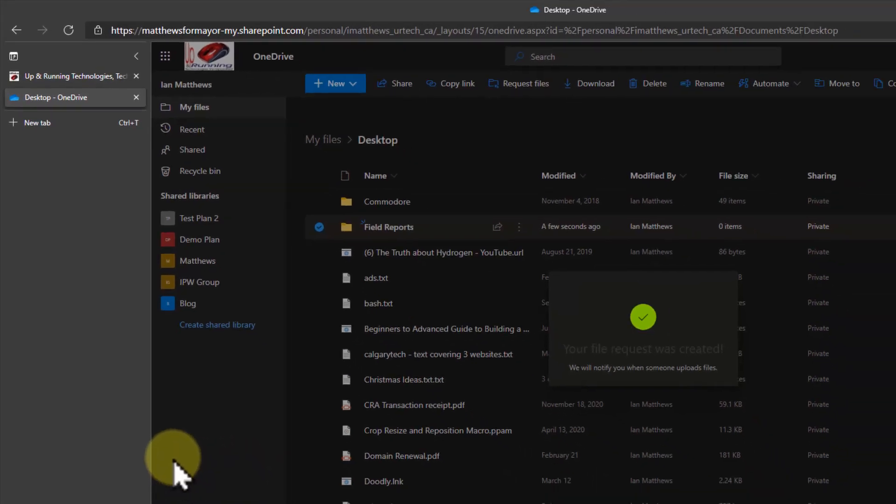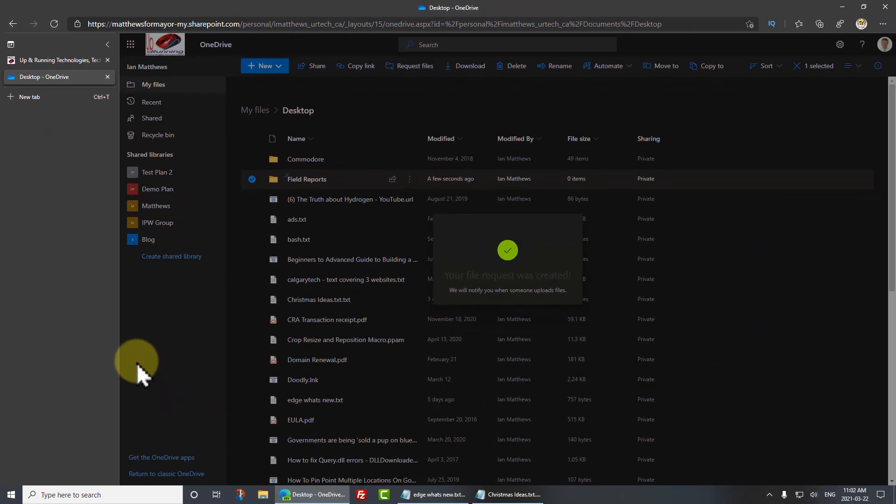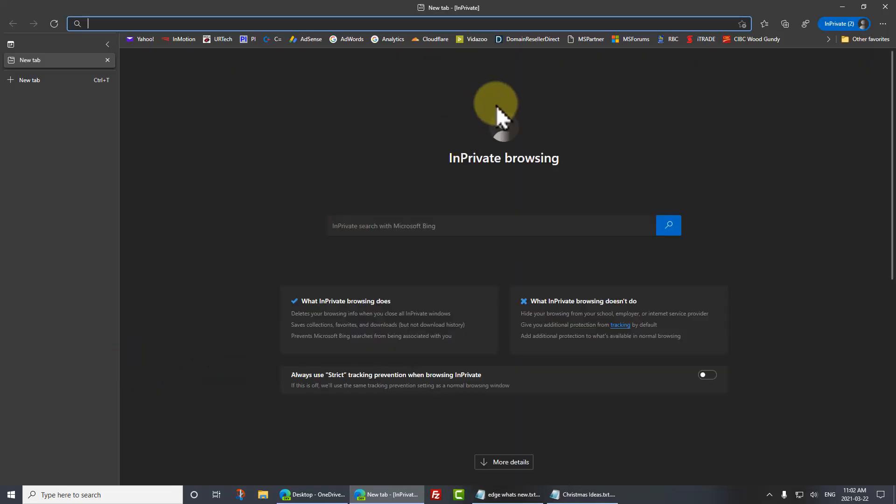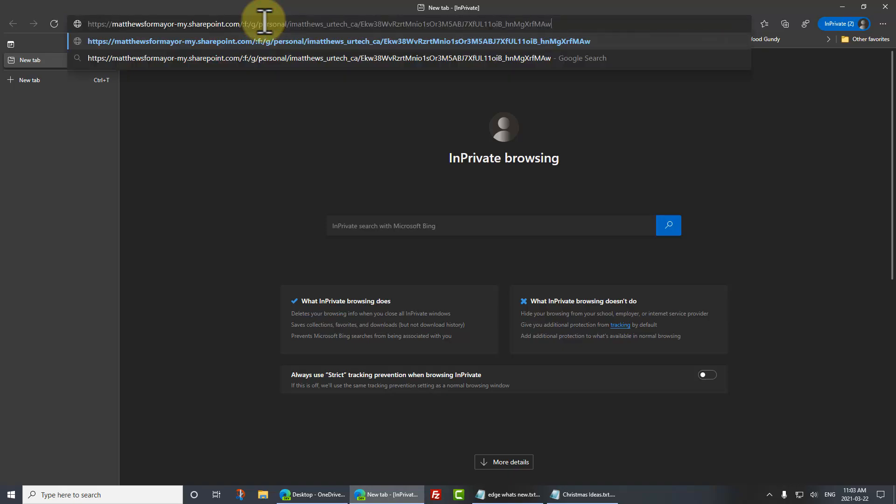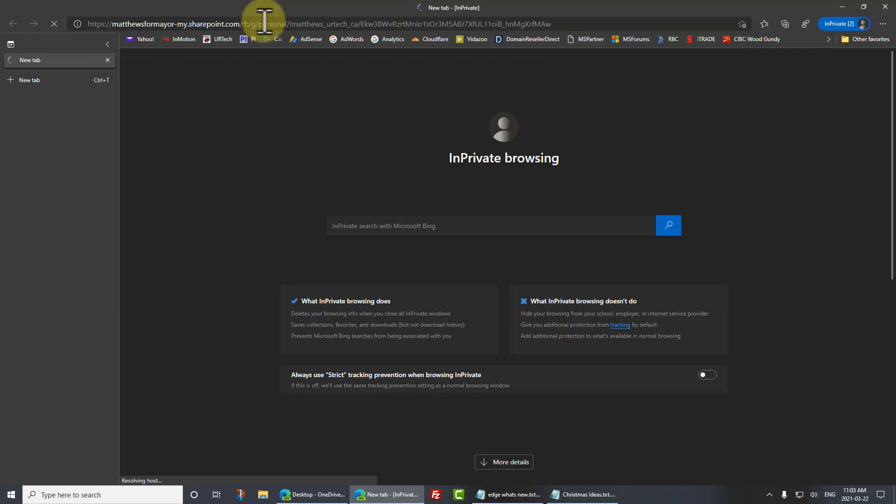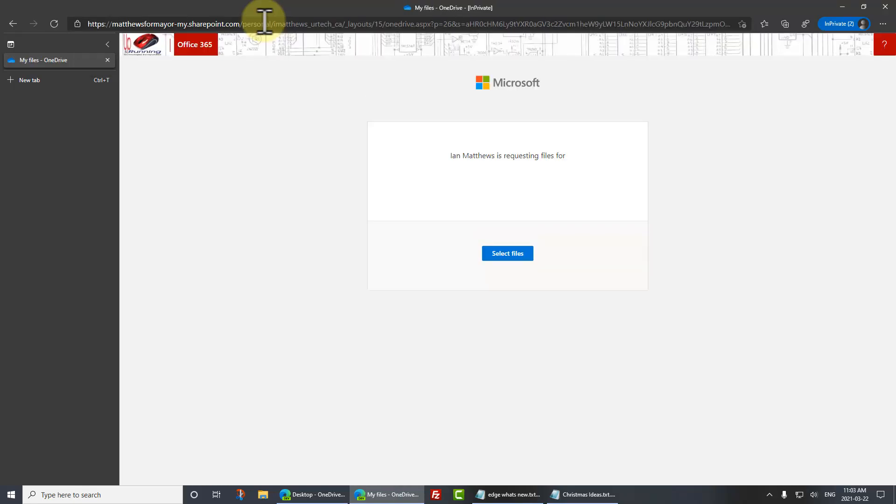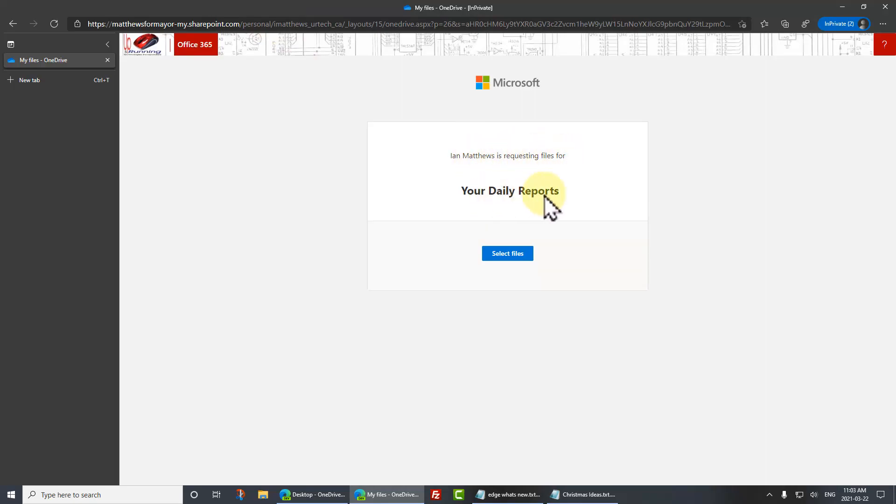And now I'm going to open a separate browser session. I'm going to go to in private. So you can see this is an in private session, which basically just means that it doesn't interact with my other sessions. So this is just completely separate. I'll paste the link in. And boom, this is what we get. Ian Matthews is requesting files for your daily reports. So check this out.